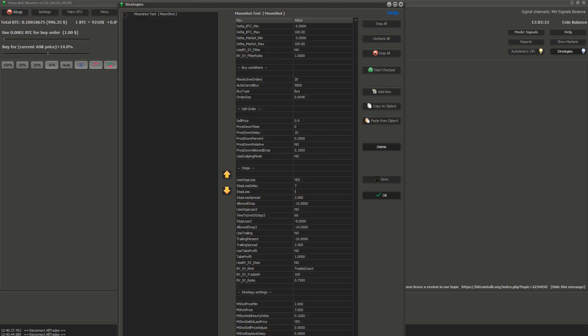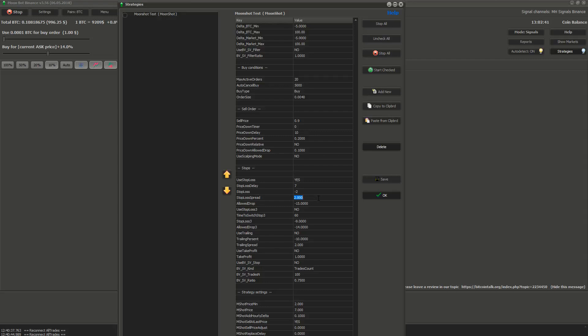Third setting stop loss. Here you set how low in percentage can the price go from buy price before the bot activates stop loss and sells it. The last setting we will use is spread. If the bot is selling because of stop loss, this setting means the price in percentage that the moonbot is using for selling. The bigger the spread, the lower the price will be set from current ask price.